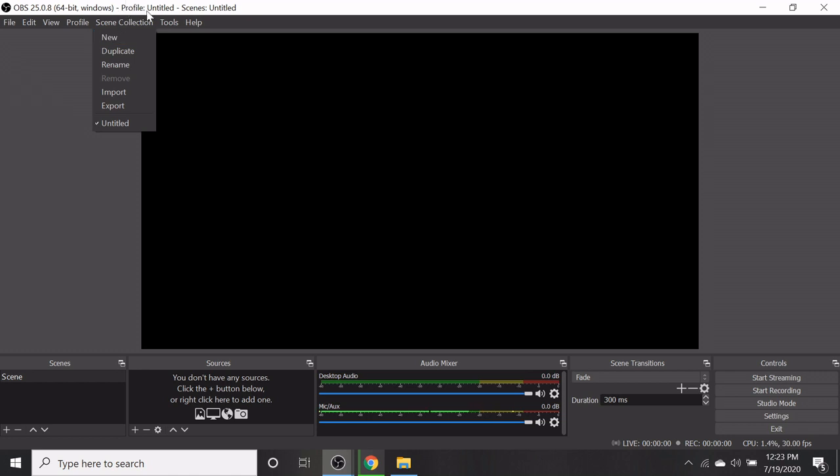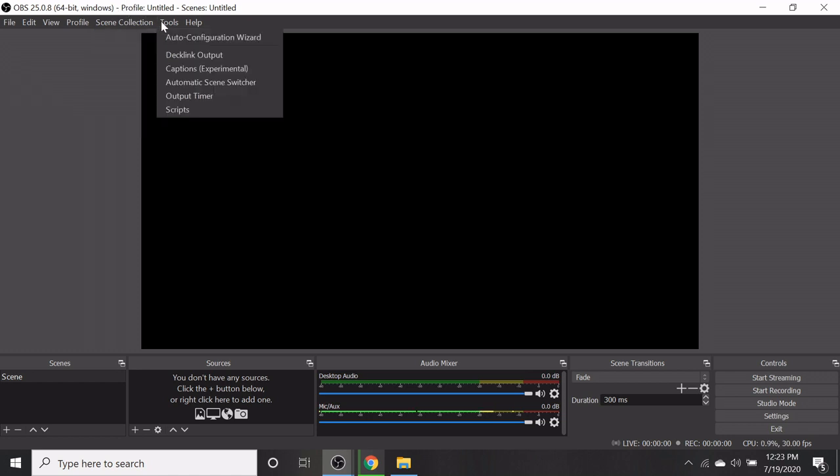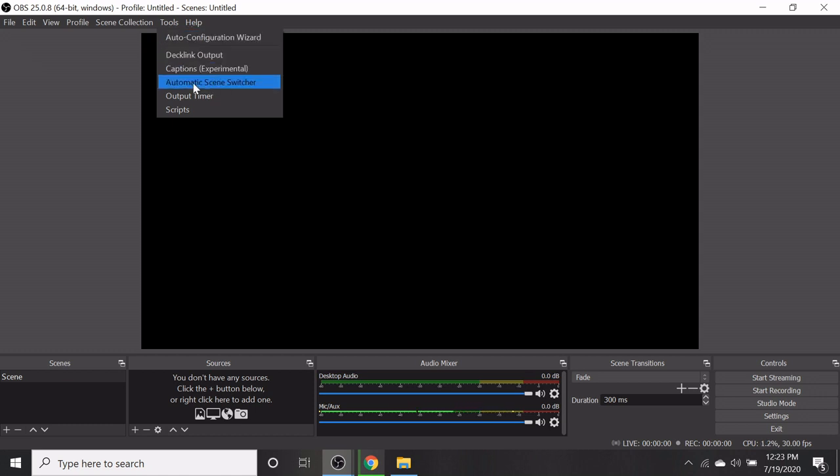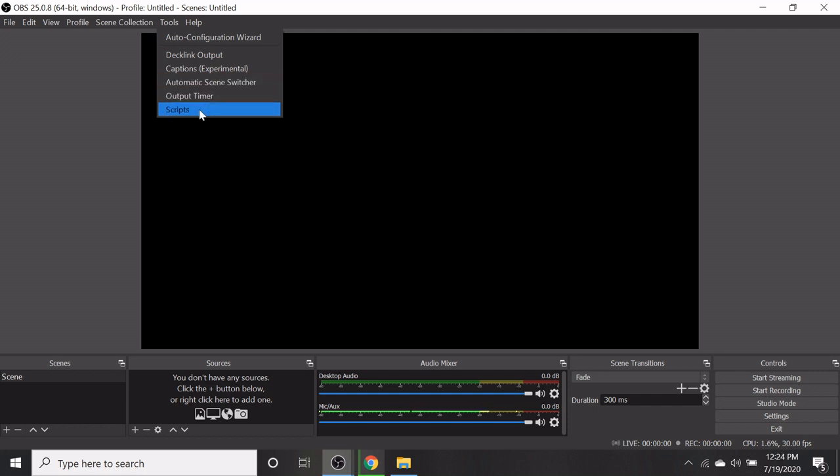And in the tools menu, you have auto configuration wizard, deck link output, captions, automatic scene switcher, output time, scripts, etc.